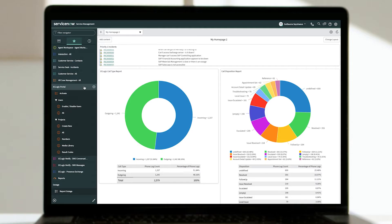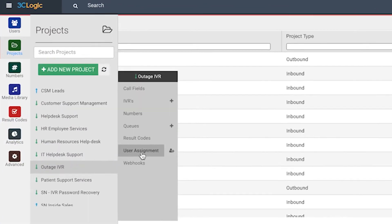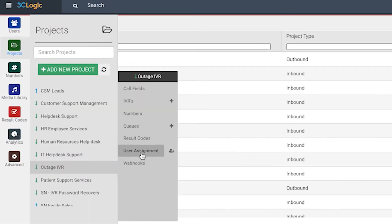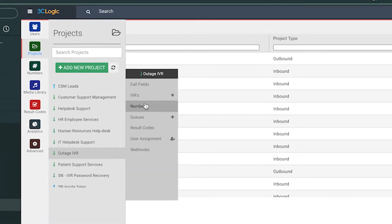And with a fully integrated administrative portal, call center supervisors and managers can comfortably manage day-to-day activities including agent assignments, result codes, queues, and phone number allocations directly from ServiceNow.